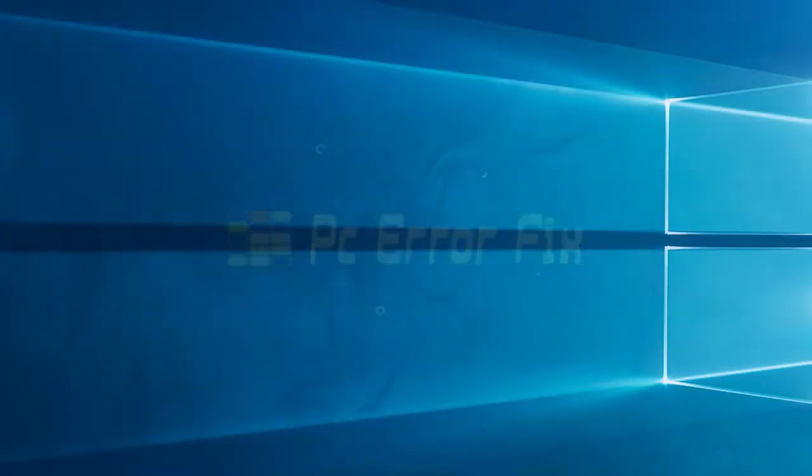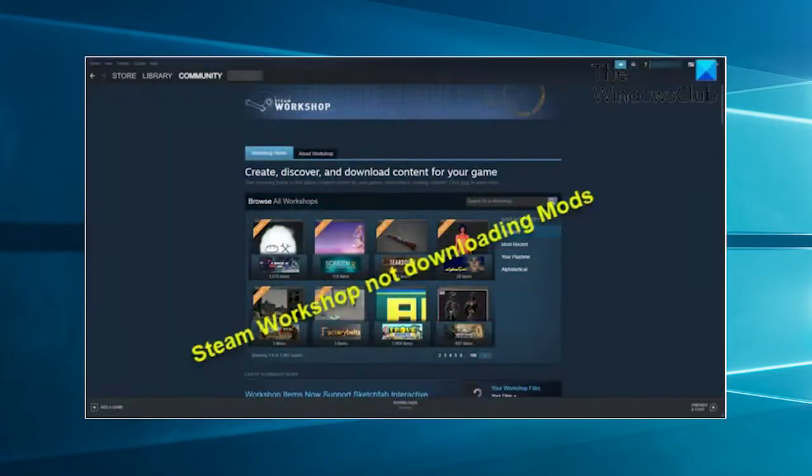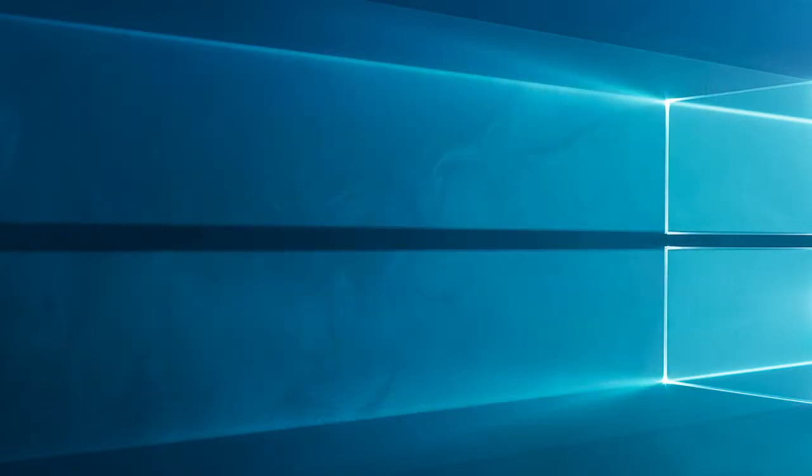Hello everyone, welcome back to our channel, PC Error Fix. Today, we're addressing a common problem: Steam Workshop not downloading mods. Let's dive in and troubleshoot this together.